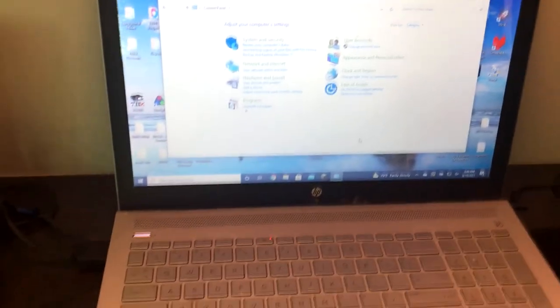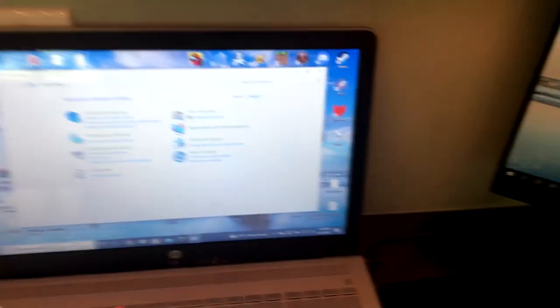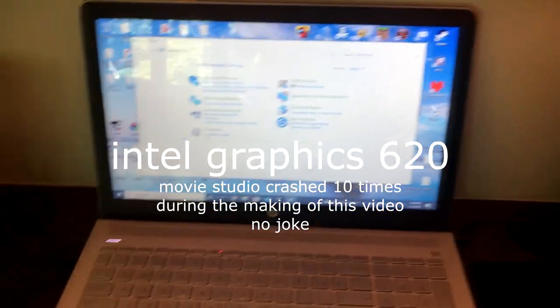By the way, if you haven't noticed by my videos already, this computer is bad. There's no GPU in it. Anyway, so here's how you do it.